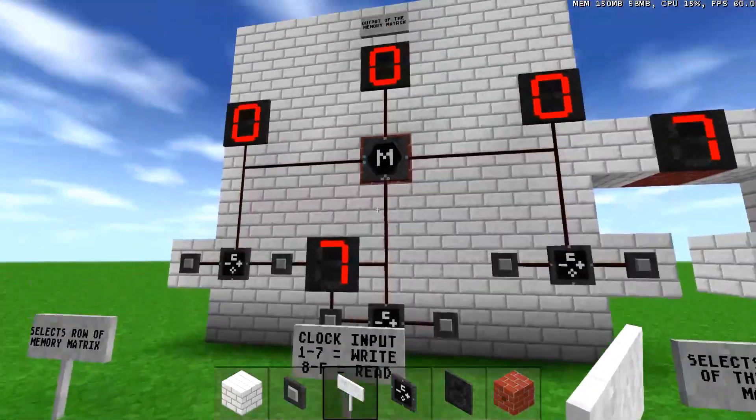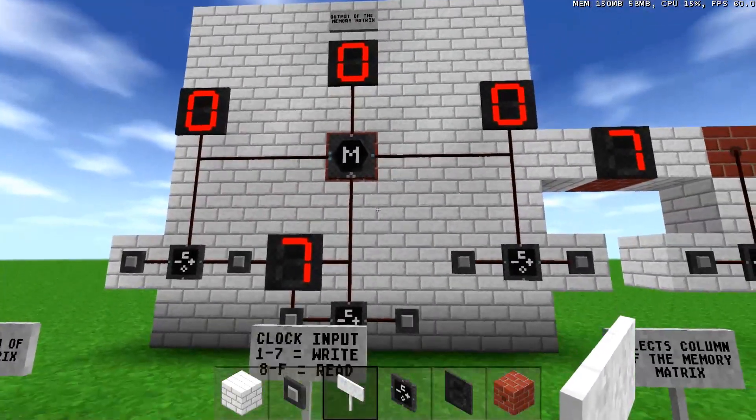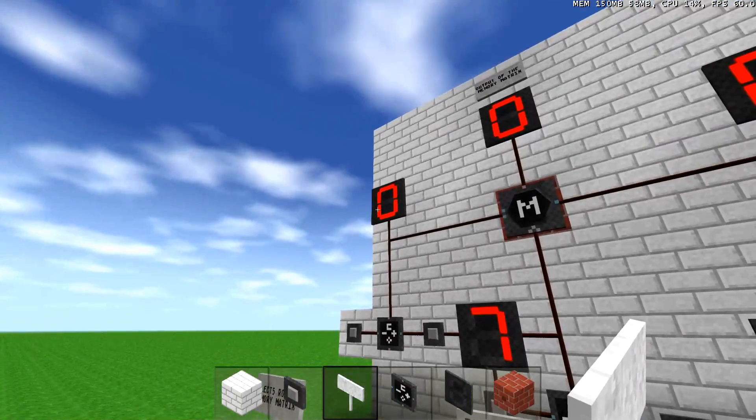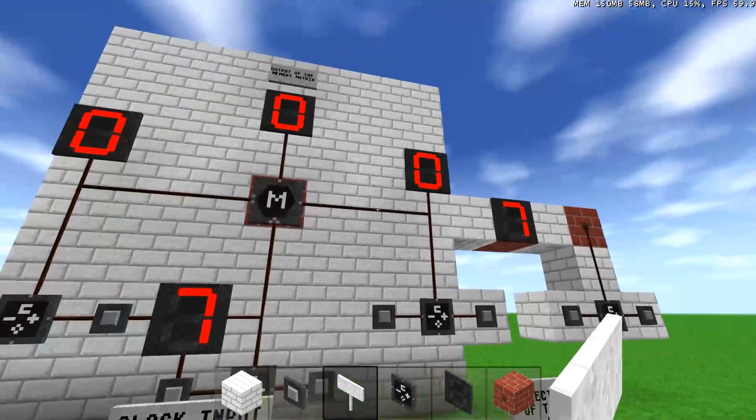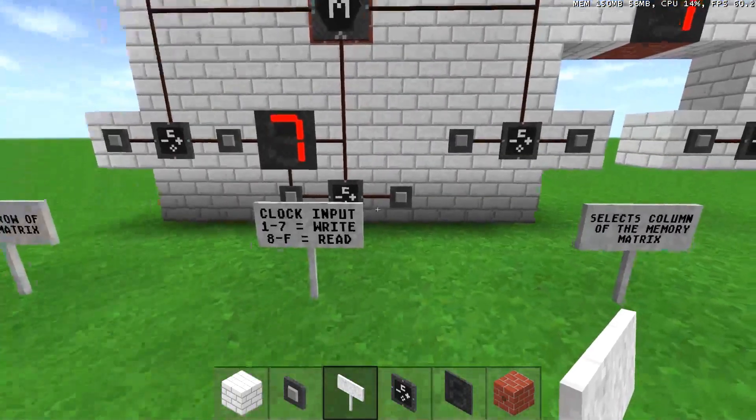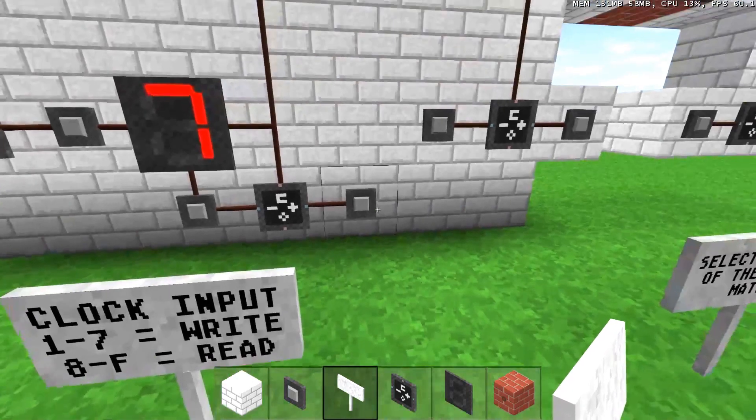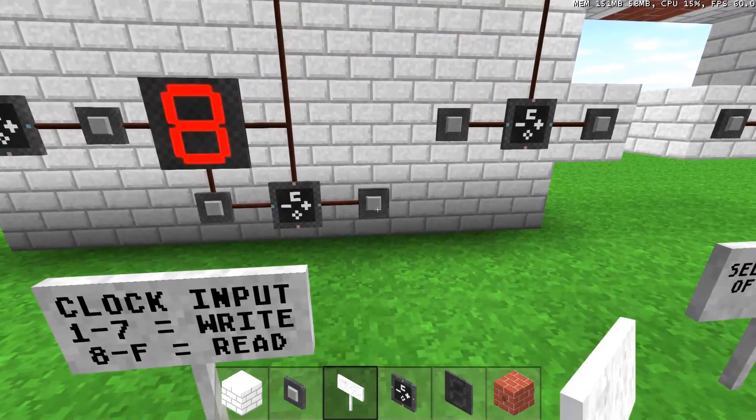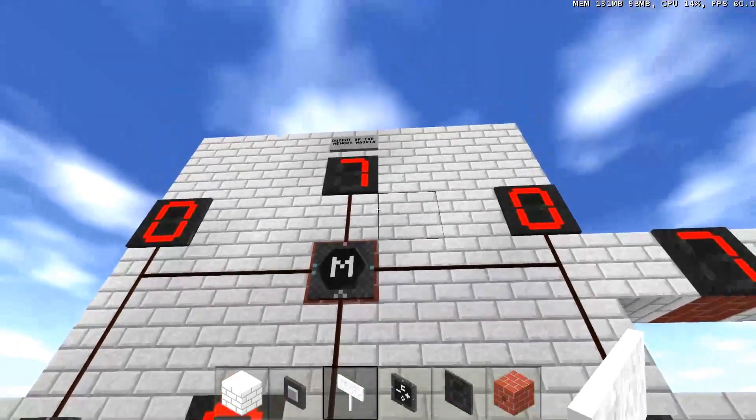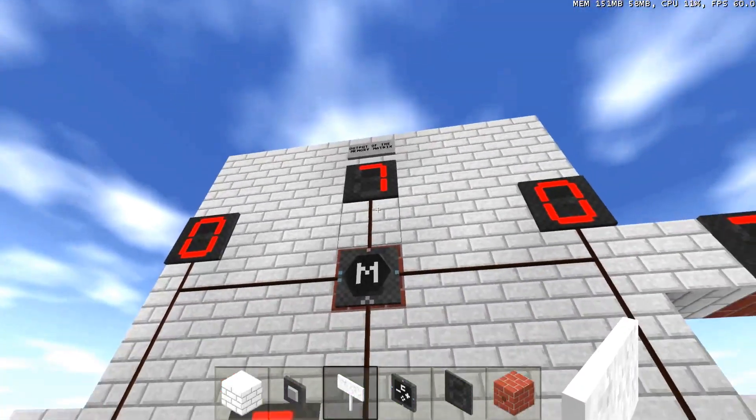And if I want to read that 7, which is currently selected by the 0 and the 0, I just simply put this to 8 and it will read. And now my 7 is over there.